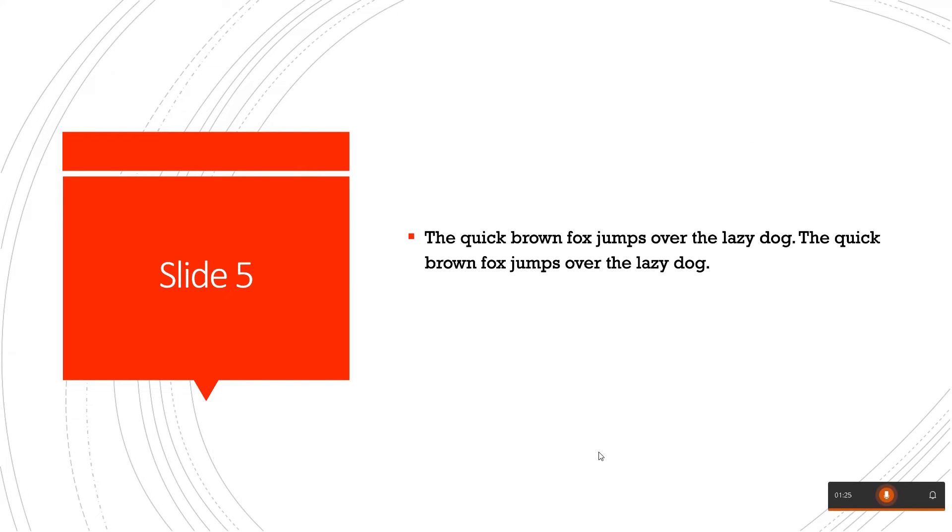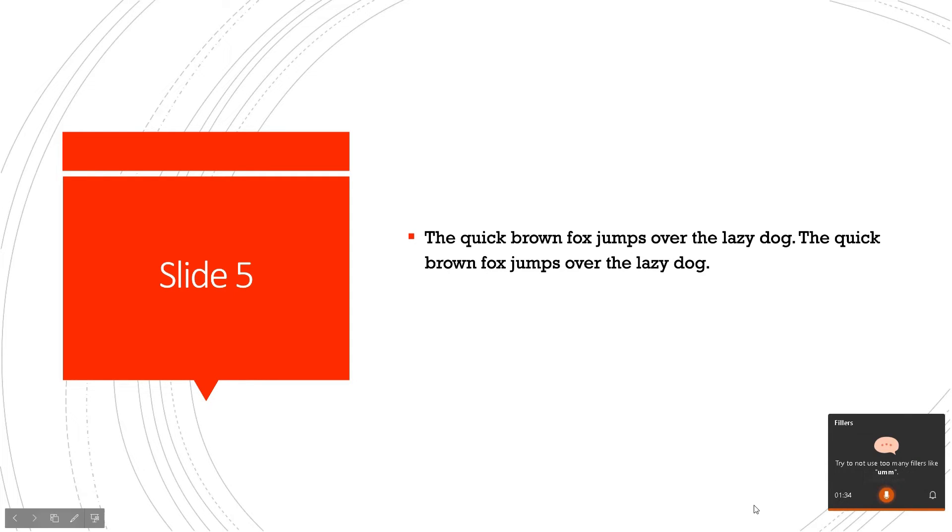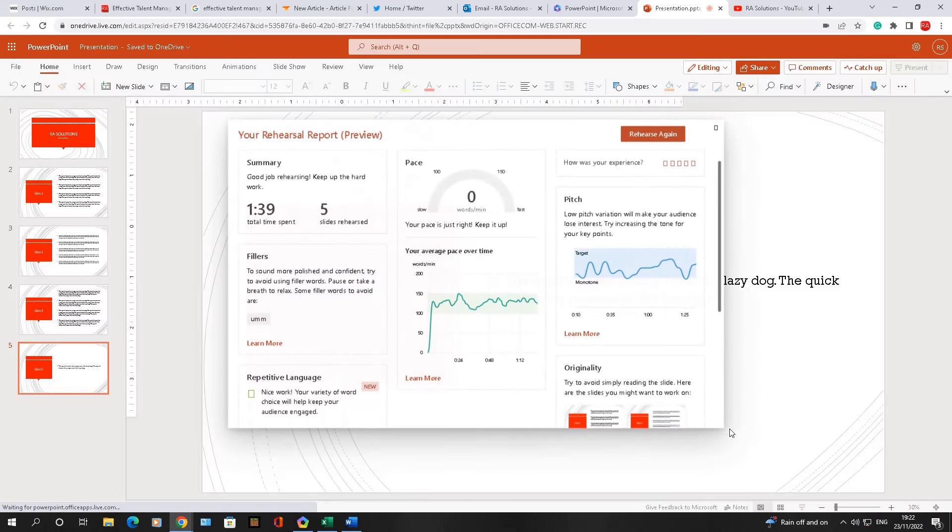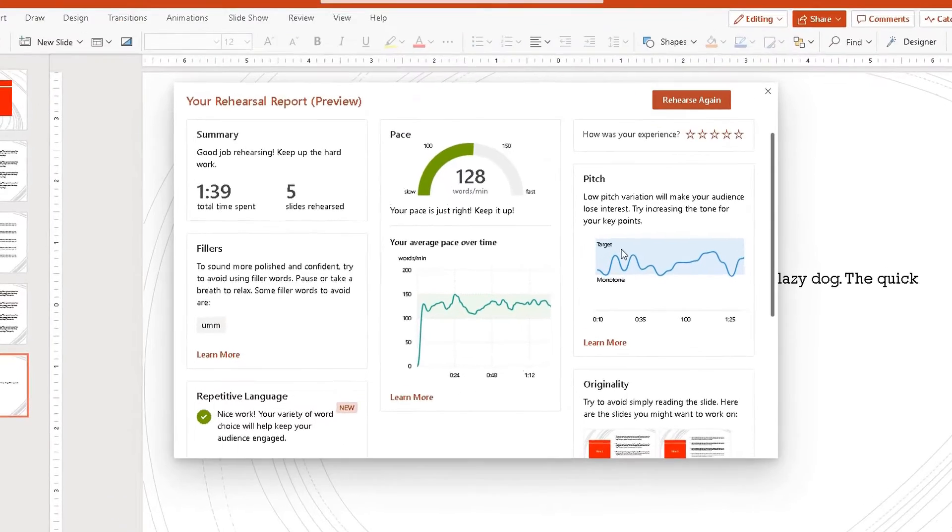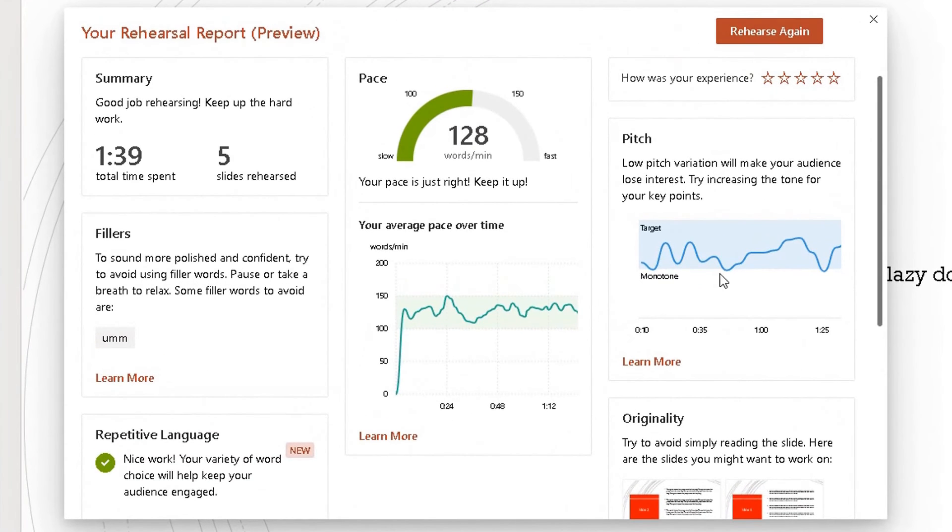So on and so forth. Once you're happy with your rehearsal, you want to get some feedback. You can either click on this mic here to pause your session, there you go I've done, or simply click on Escape. And now what it's done is it's given me a preview, a report, my rehearsal report.